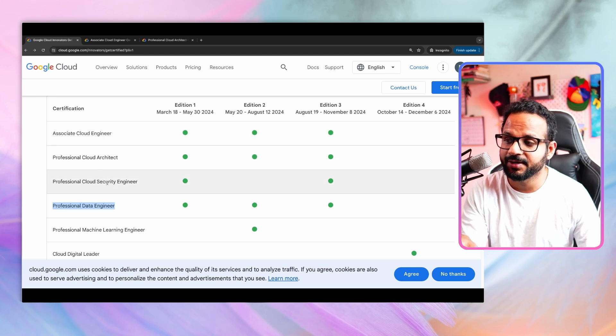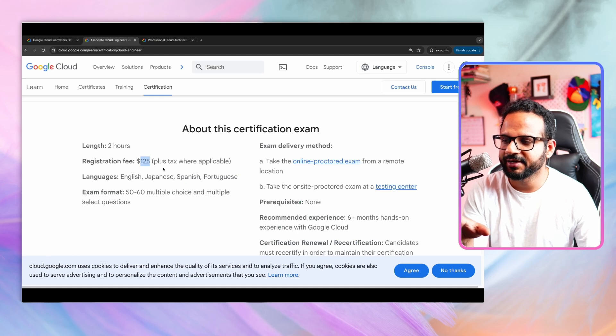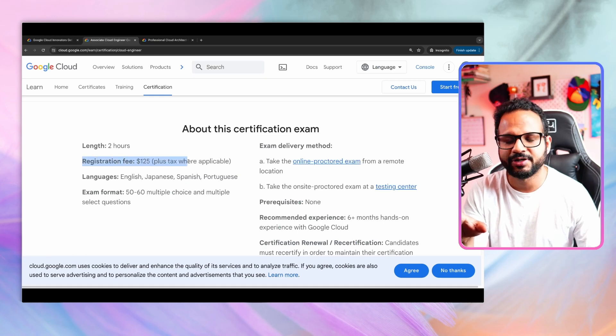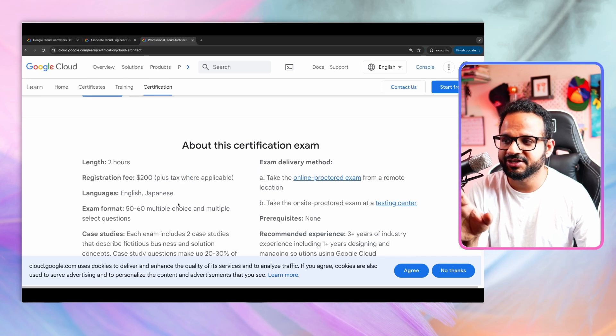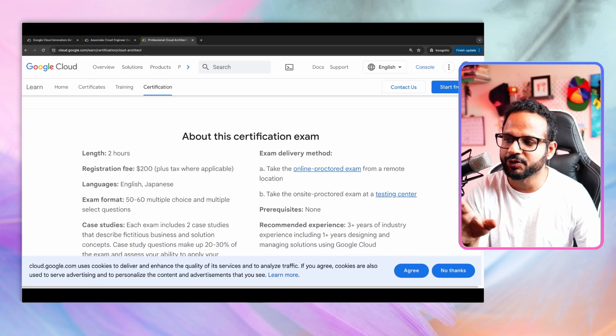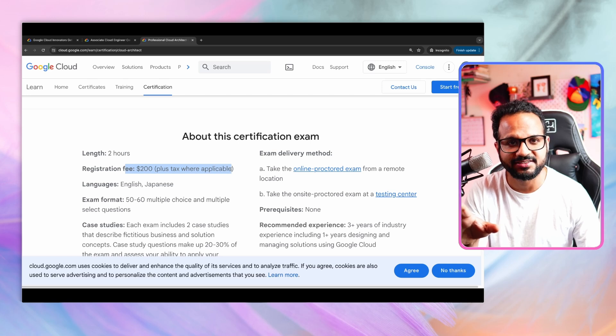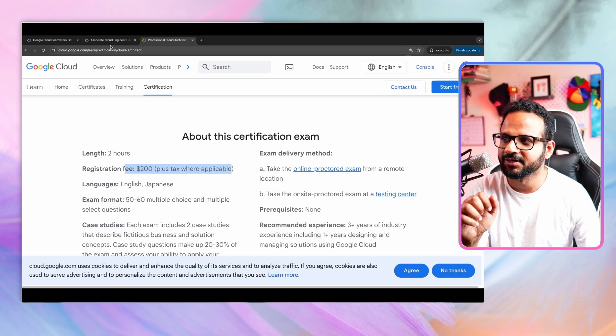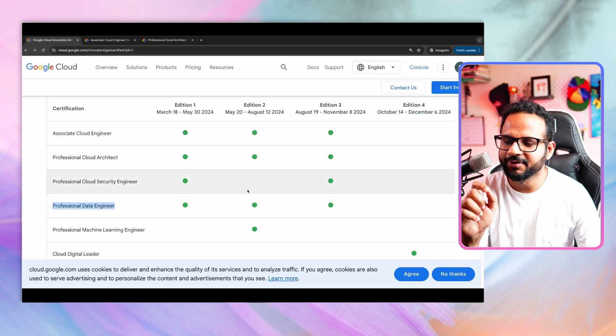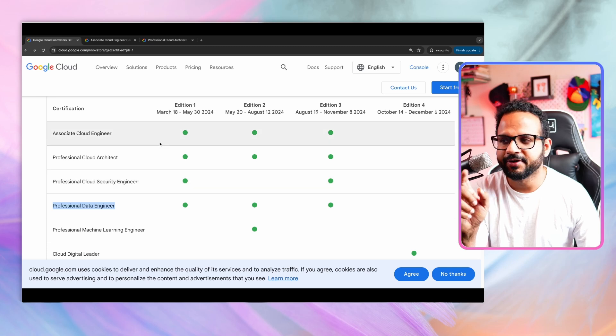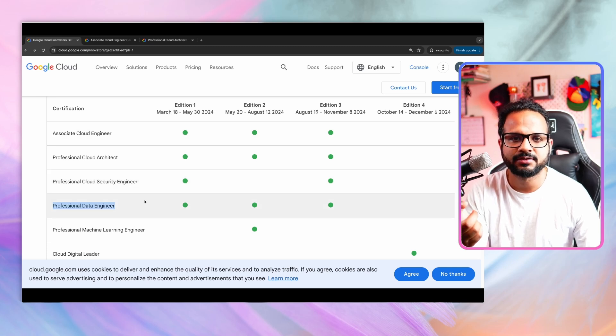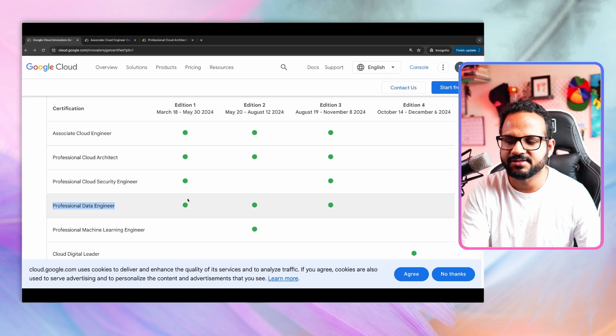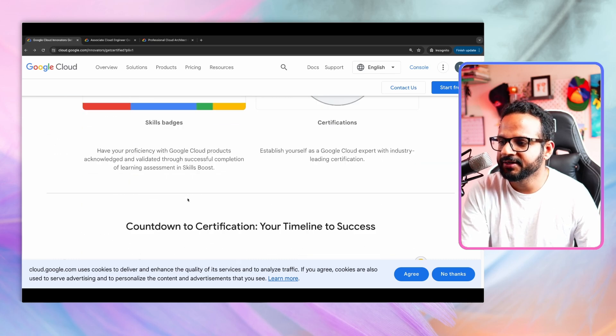And if we talk about cost, so you see for an associate level certification, the fee is usually $125 plus taxes. And for a professional certification, such as professional cloud architect, the fee is usually $200 plus taxes, and you are getting this free of cost. You will be able to sign up only one of these certifications. You cannot sit for multiple. So either of those, you can select that.